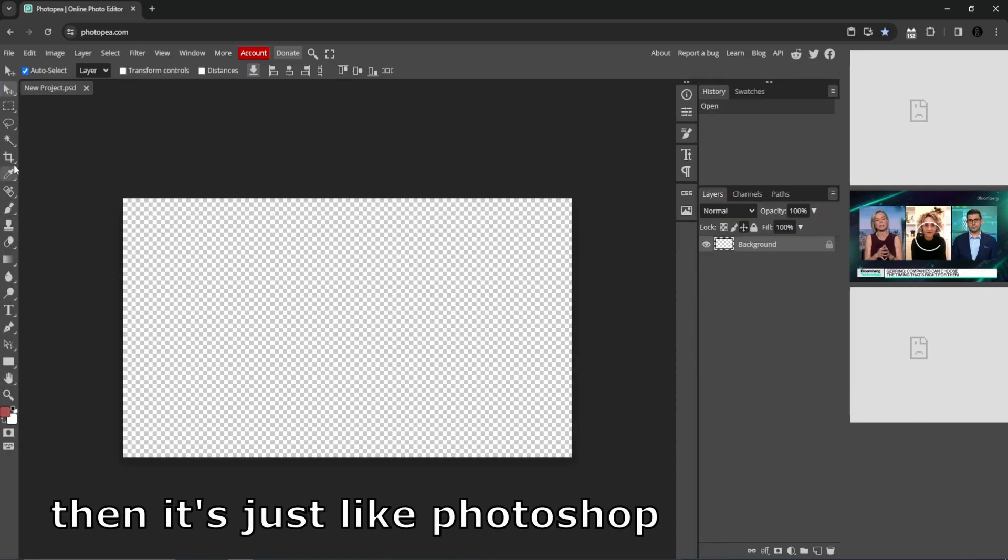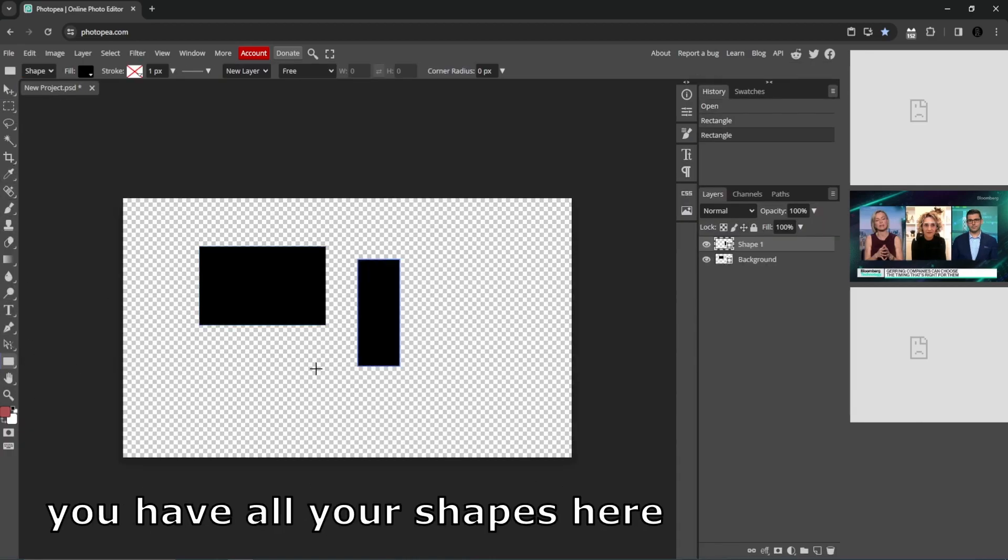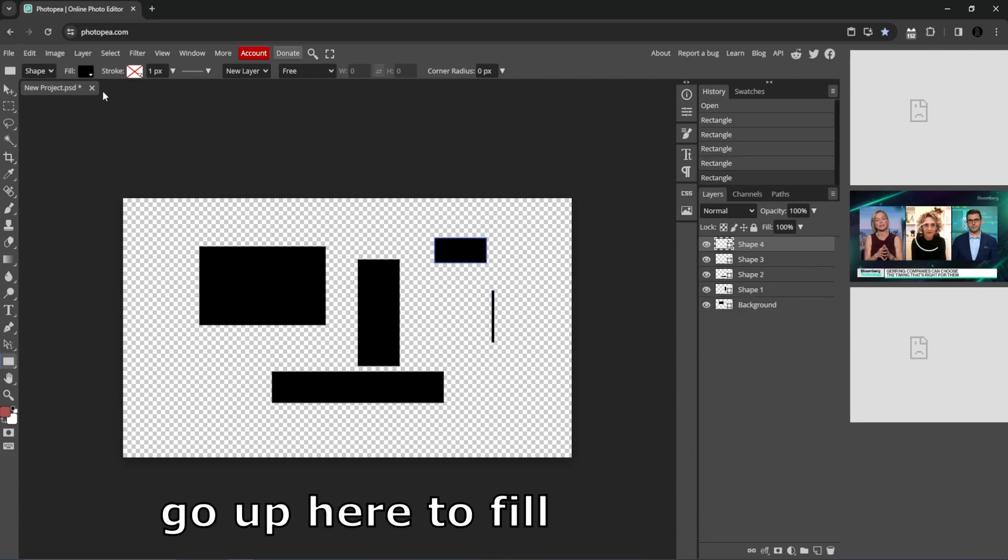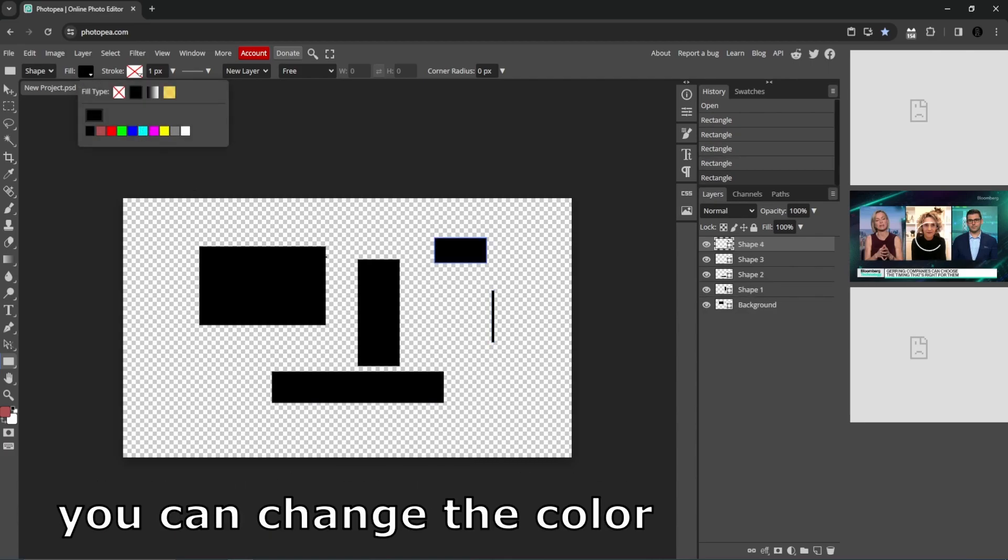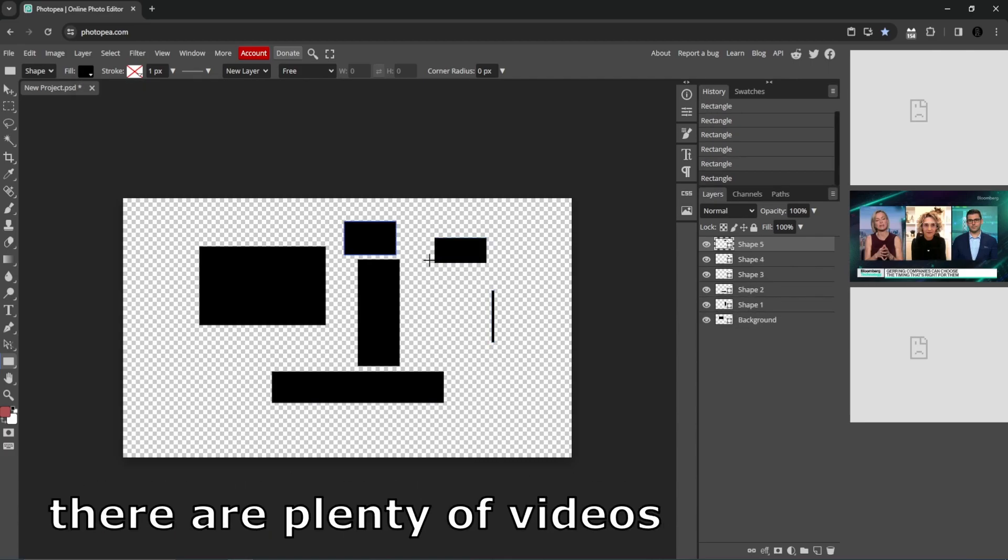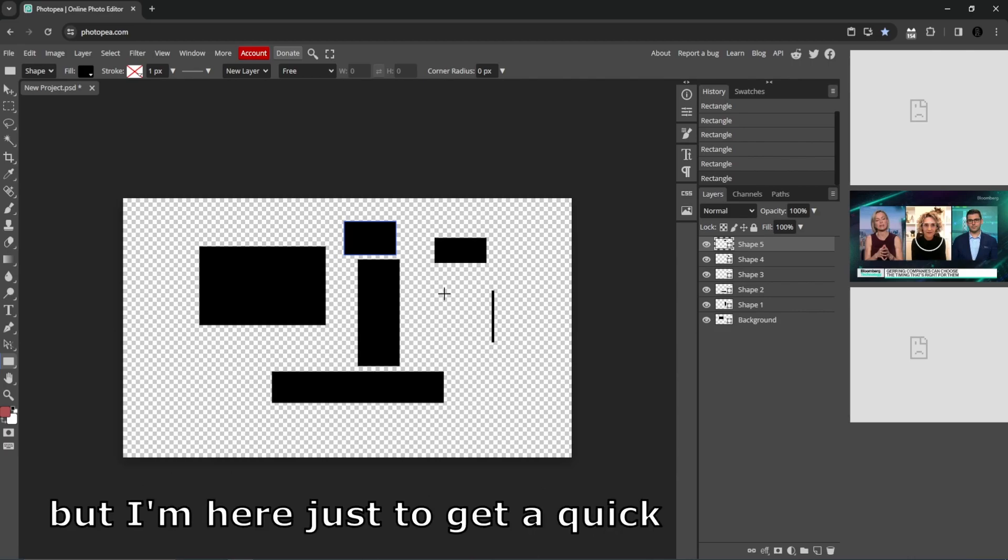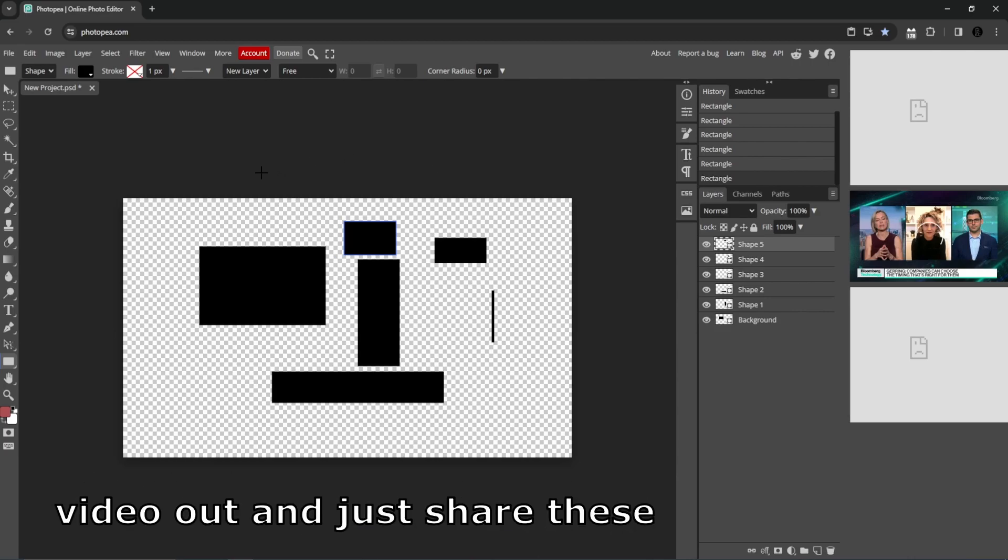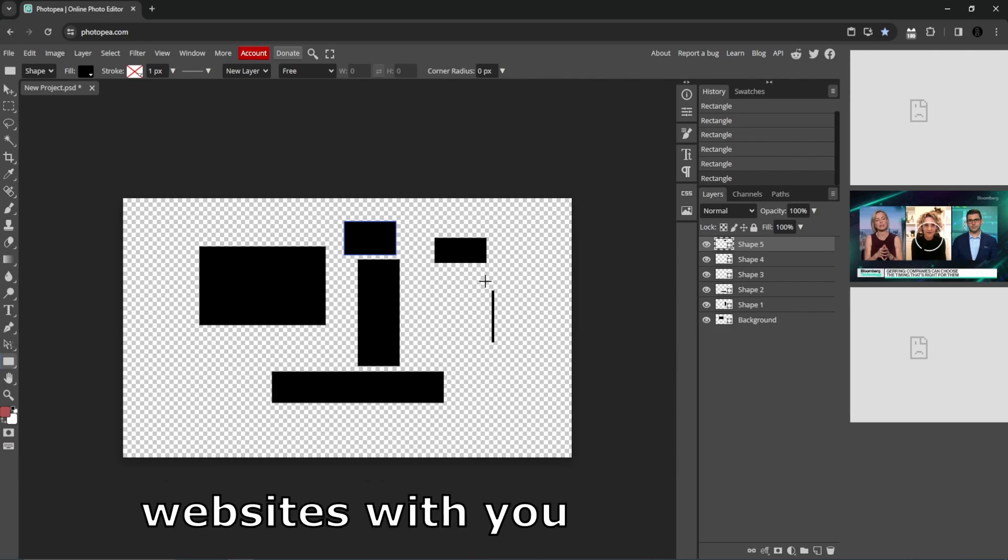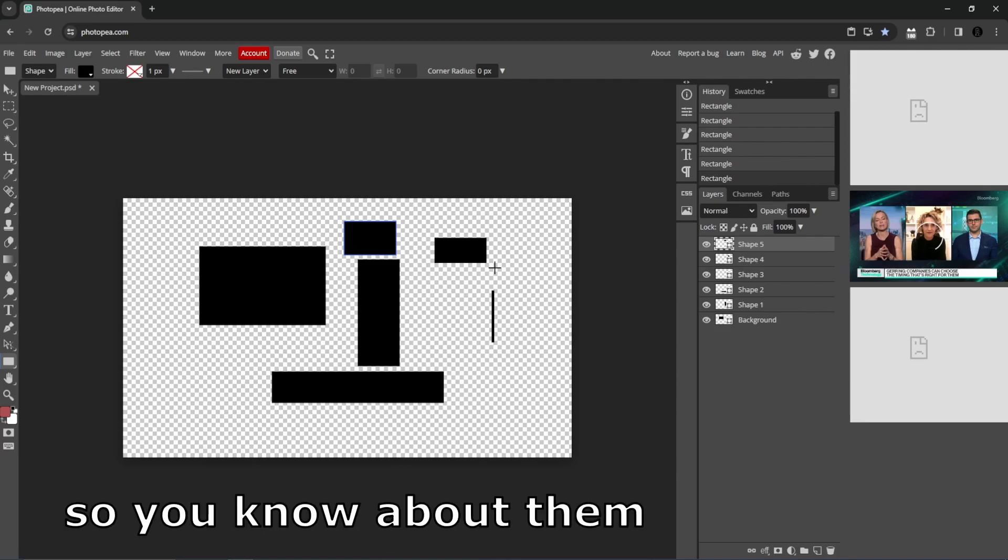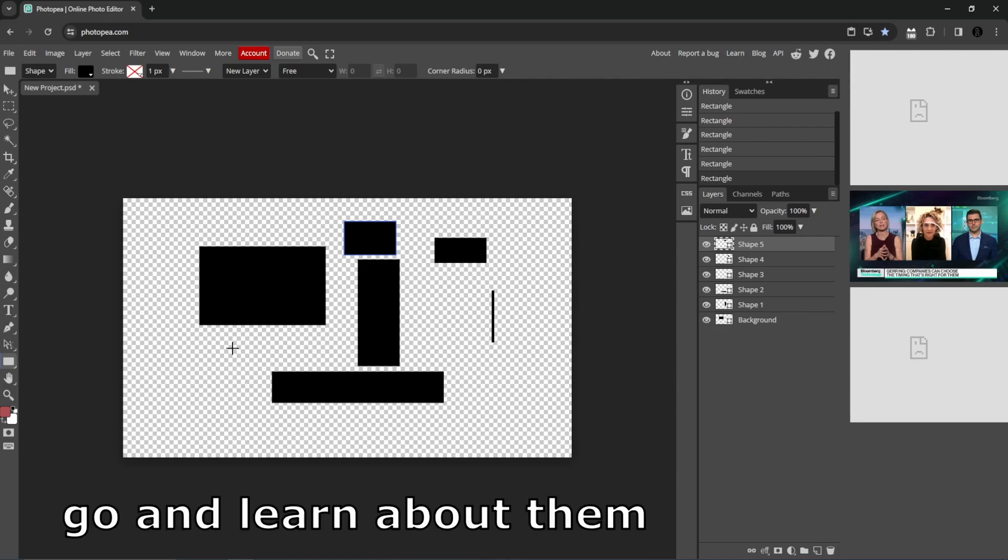Then it's just like Photoshop. You have all your shapes here. You want to change the shapes, go up here to fill and you can change the color. There are plenty of videos that go in depth on this. I'm here just to get a quick video out and share these websites with you so you know about them and then you can go and learn about them.